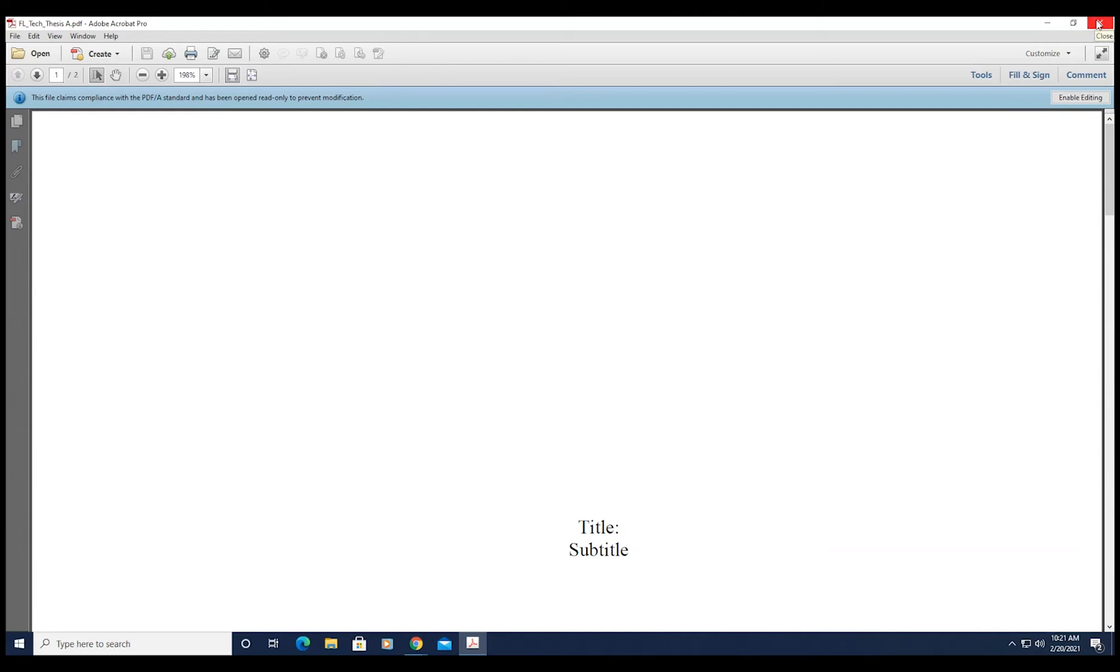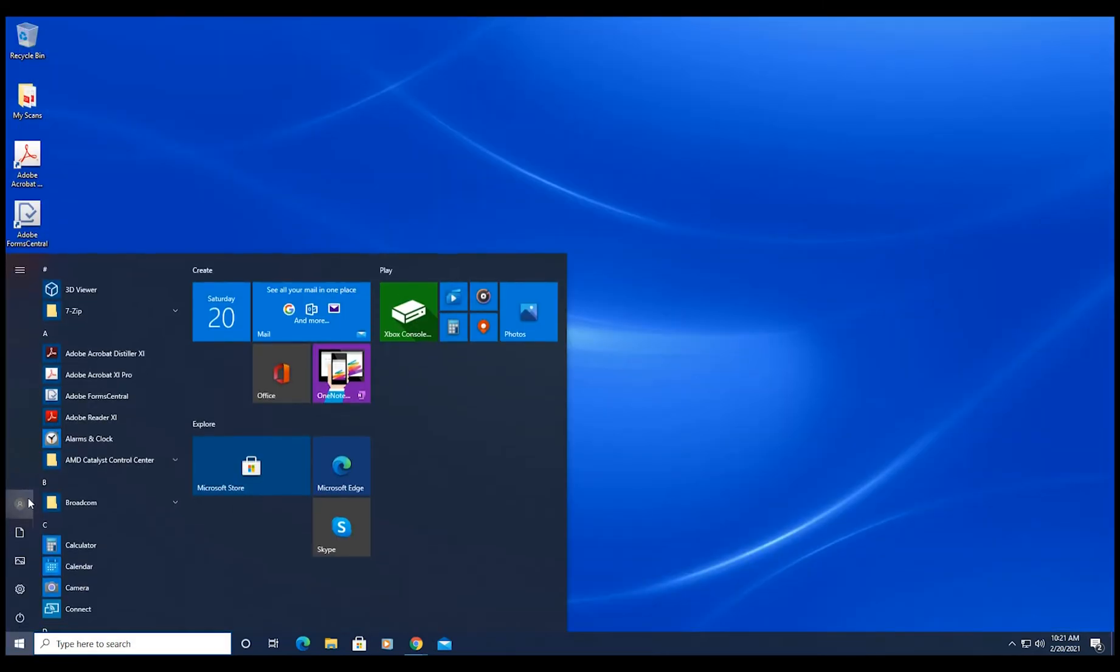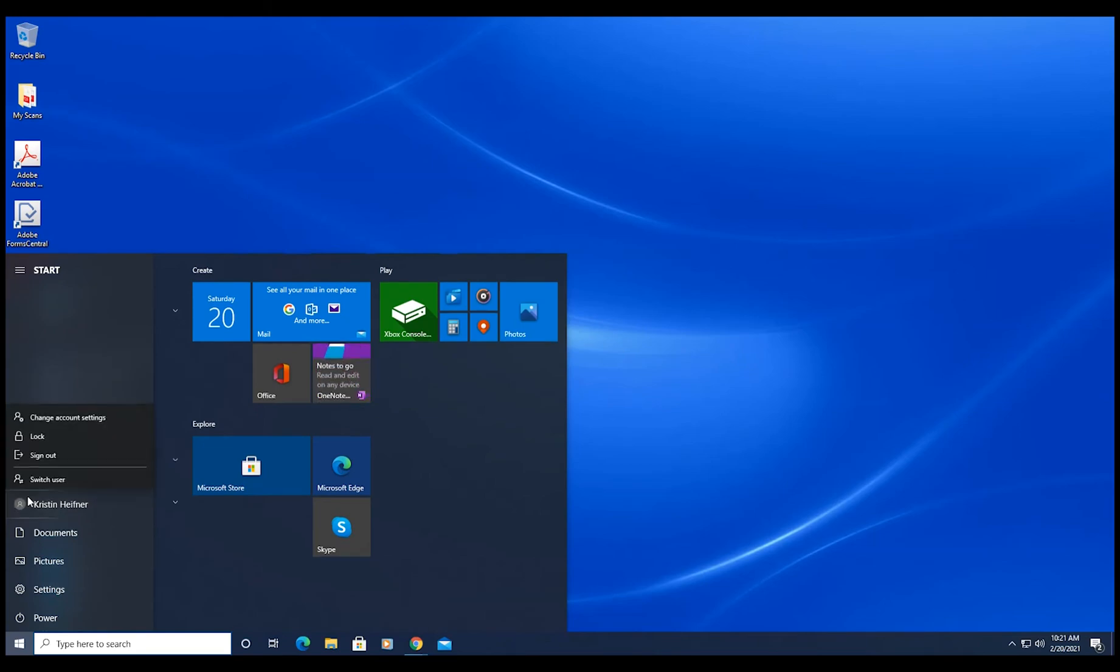You can now close the program, eject your flash drive, and log off the computer.